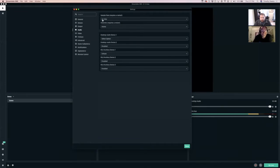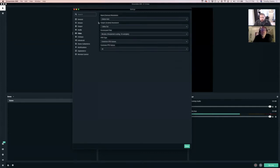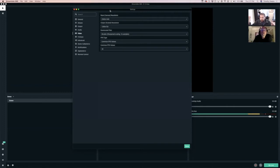For audio, I leave things the same — 44.1 kilohertz in stereo is the default. You can just leave all that stuff the same. Under video settings, you've got what's called a base canvas resolution, which is what your canvas that you're working with — the resolution you're building off of.